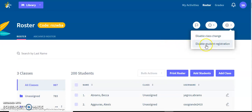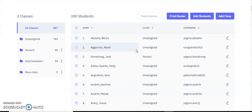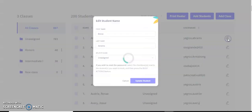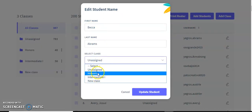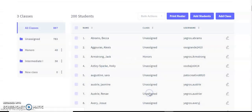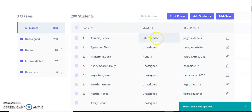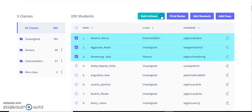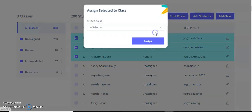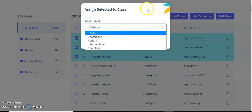Disable student registration is to prevent any more students from joining your class if you want. Now I'm going to talk about how to assign students to a class. For example, this girl right here, Becca, she's unassigned. If I want to assign her, I can click on edit. Here I can also edit her name, but I can click on assign. I'm going to assign her to my intermediate one class, click update student, and as you can see she is now in intermediate one. If you want to do a bunch of students in a row, you click on them, press bulk action, then assign to class and you can do the same type of thing.